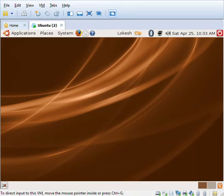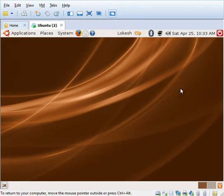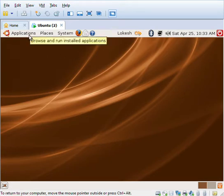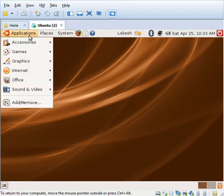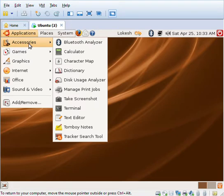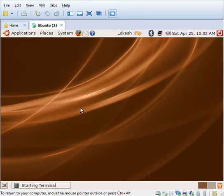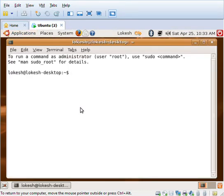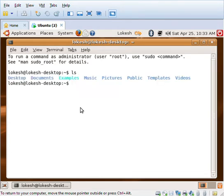Welcome all. Today we'll be discussing the student result program, one more shell program. As usual, we'll get into the terminal window and create a file.